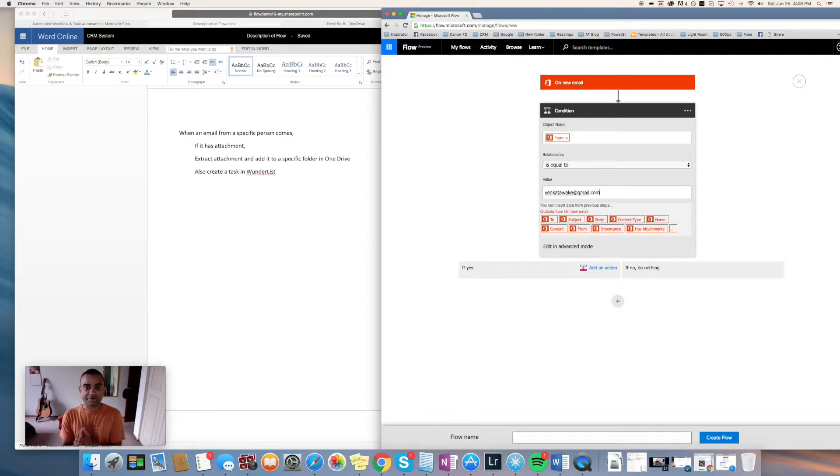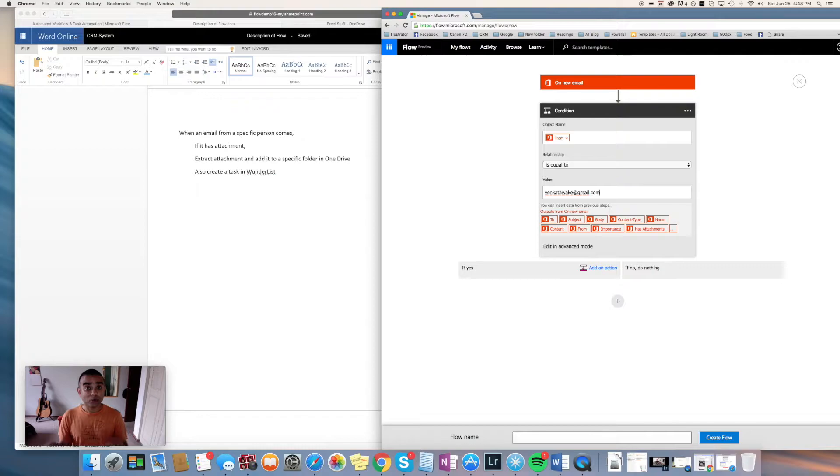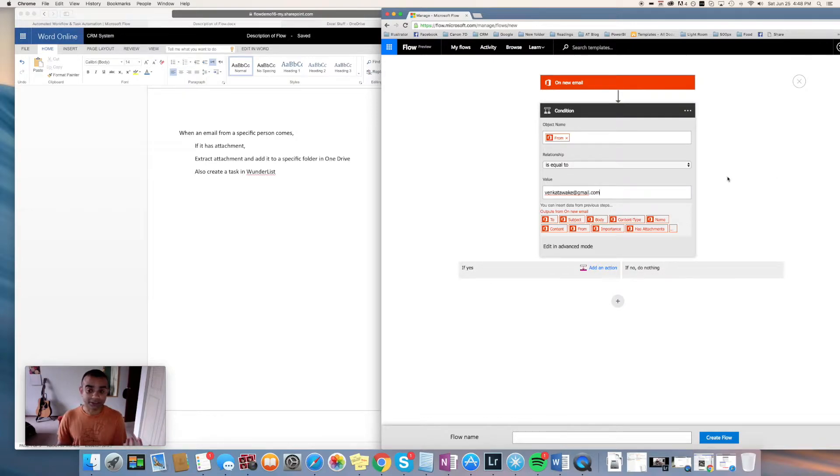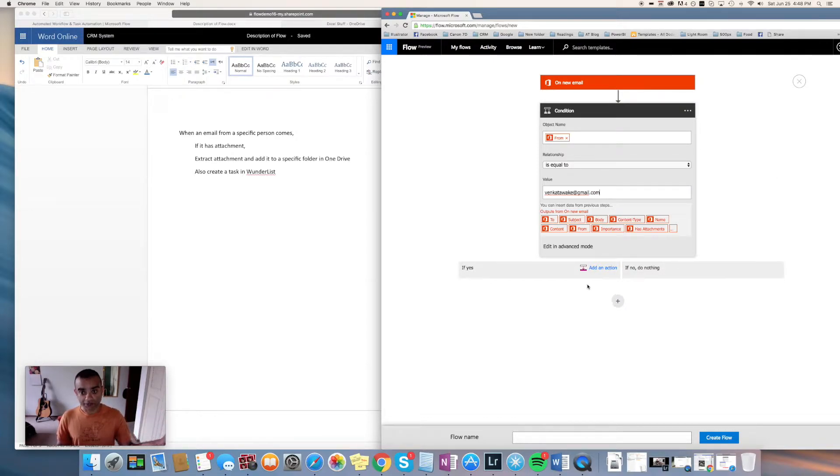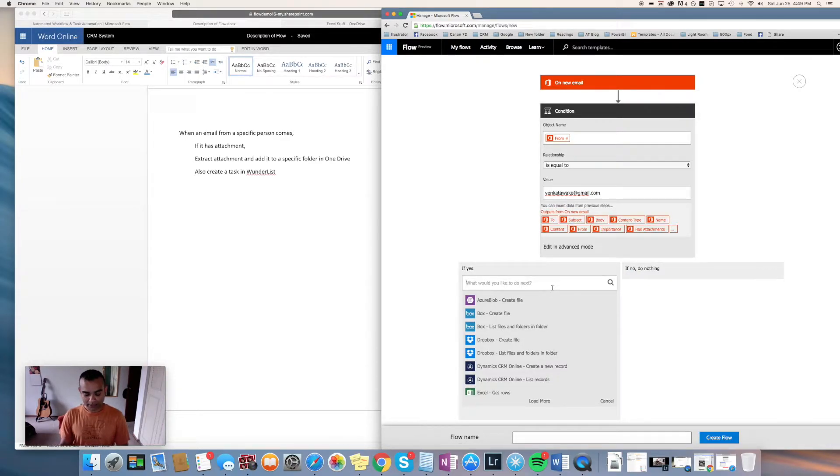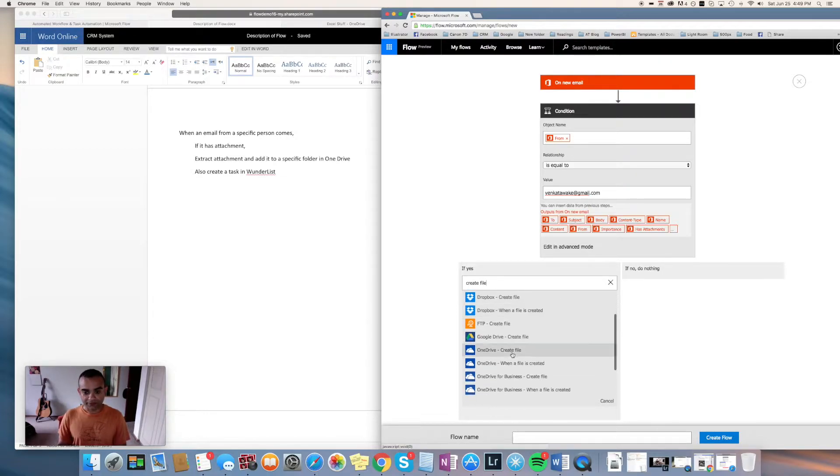Now if we have an email from that person and that email has an attachment, then we want to create a file in OneDrive. We want to extract that attachment and put that in a OneDrive folder. We'll now say add an action and I will say create file OneDrive create file.